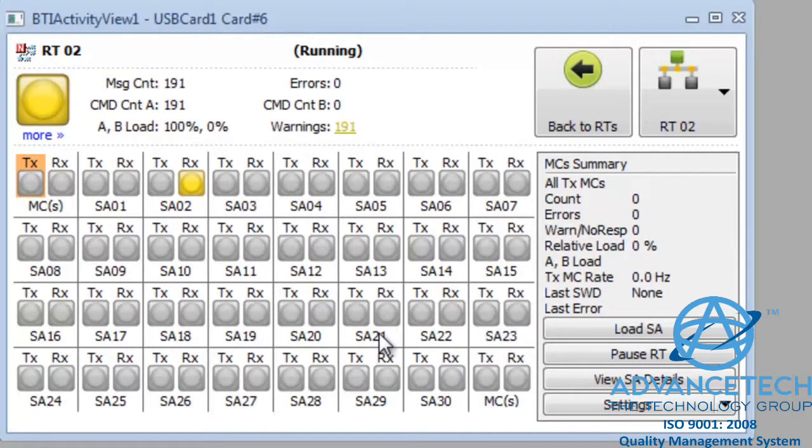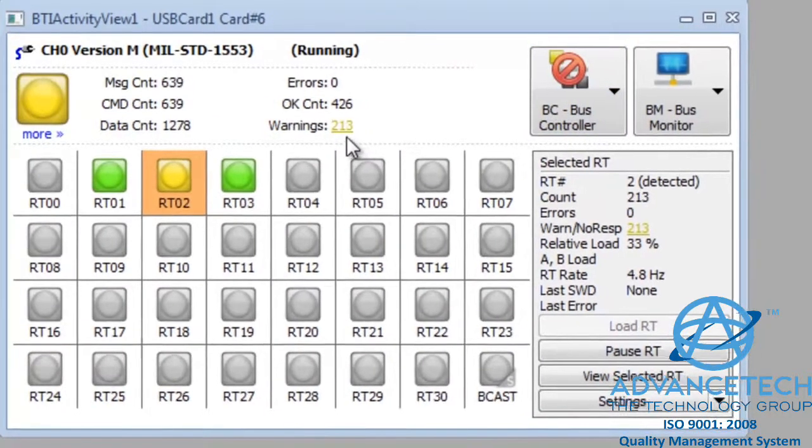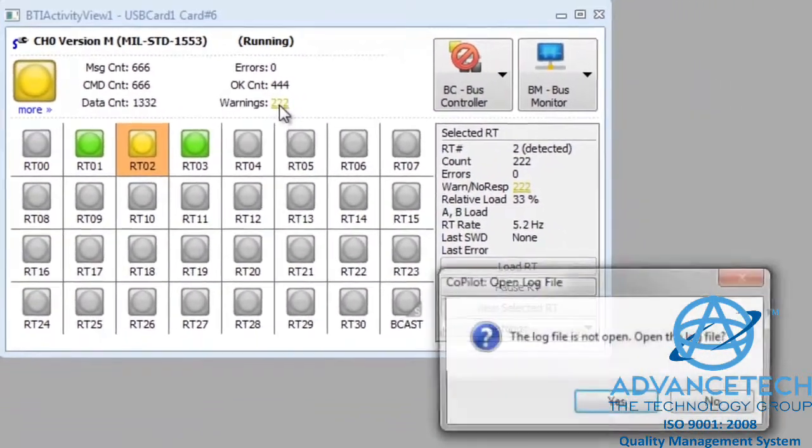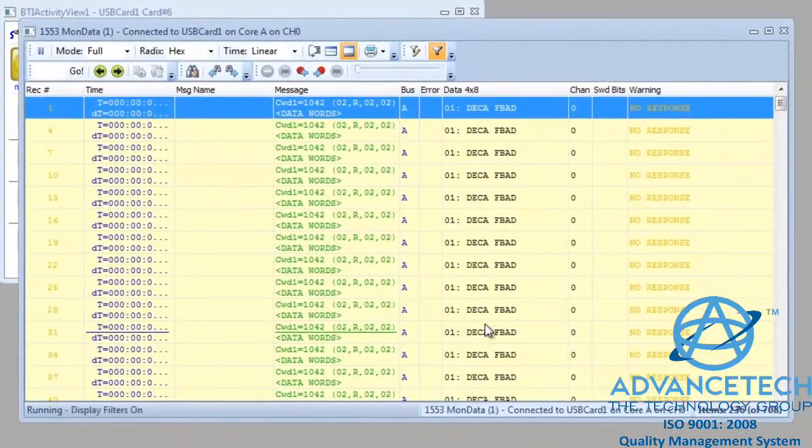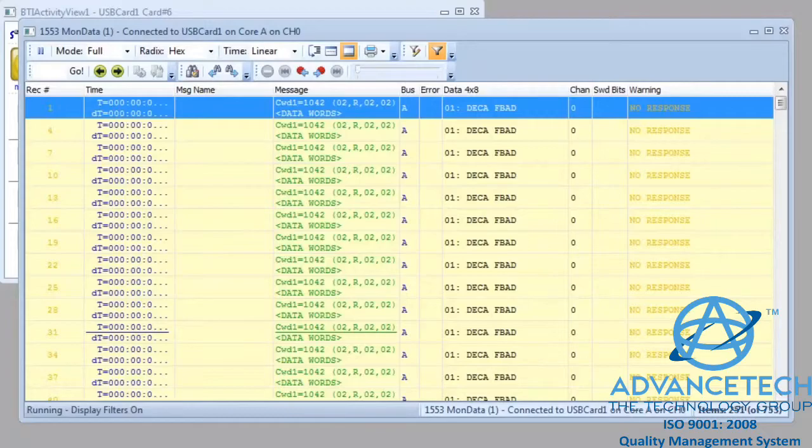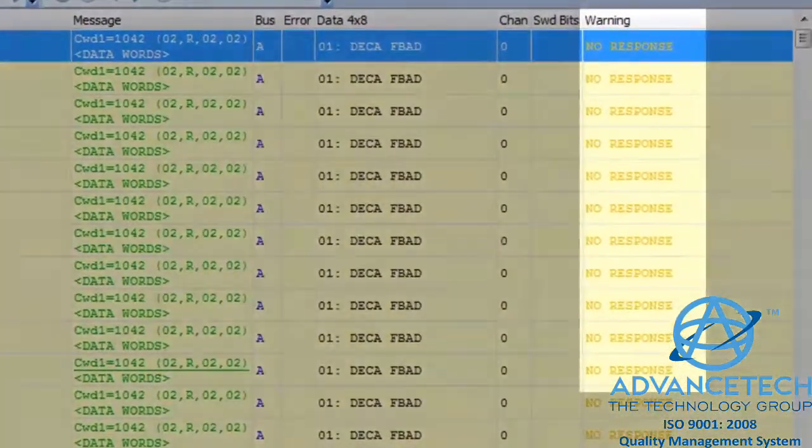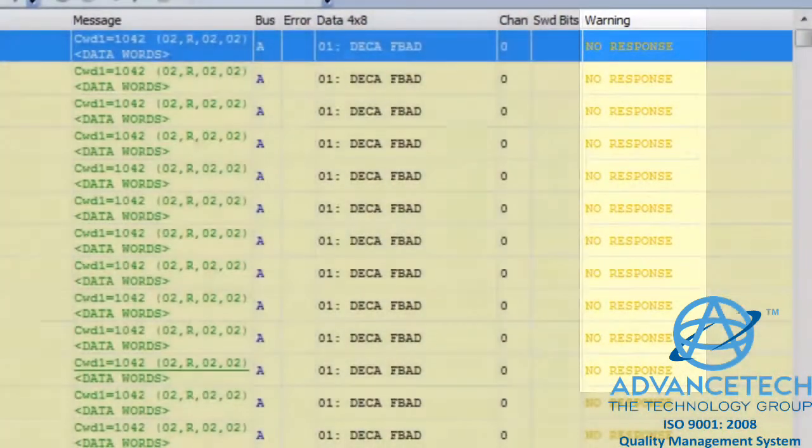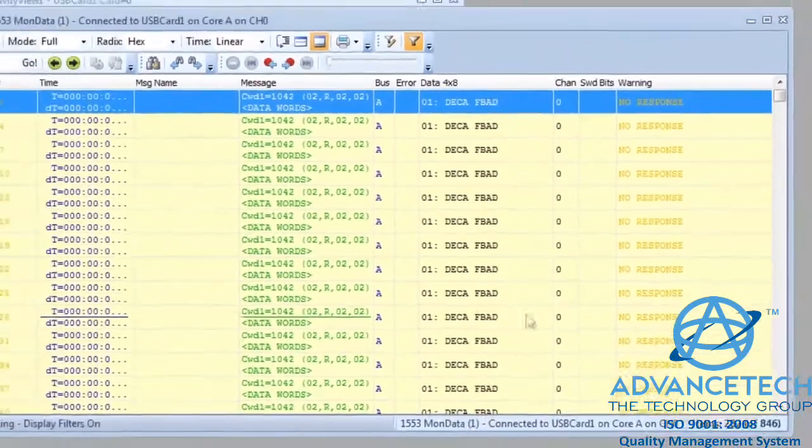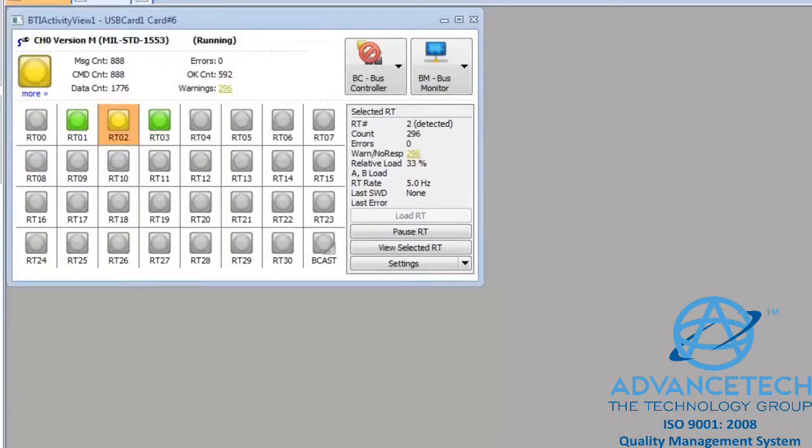So let's click the Back to RTs button to return to the top level, and click on the Warnings count above the icons to view the log of data. The data log is showing us that every message to this RT is resulting in a 1553 no response. So we have some sort of an external problem here. The RT is not responding.